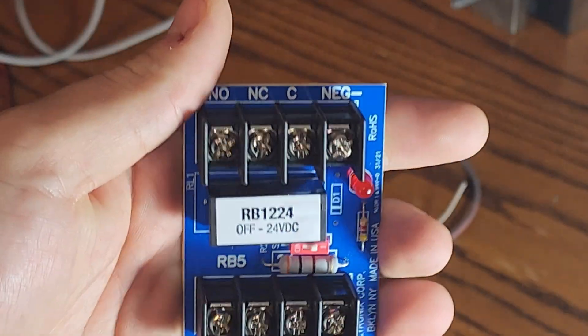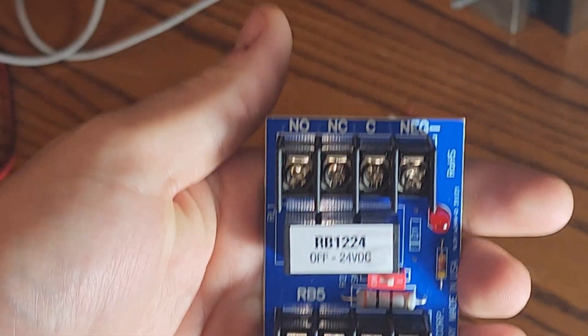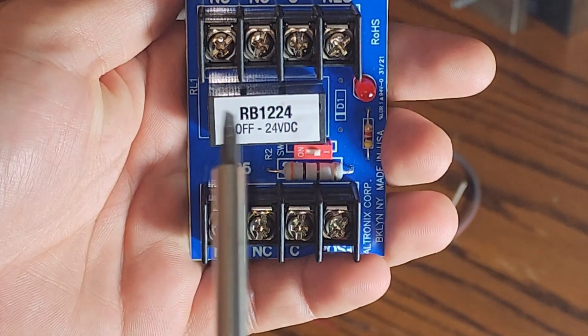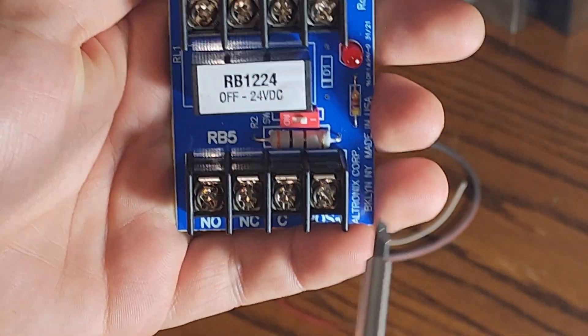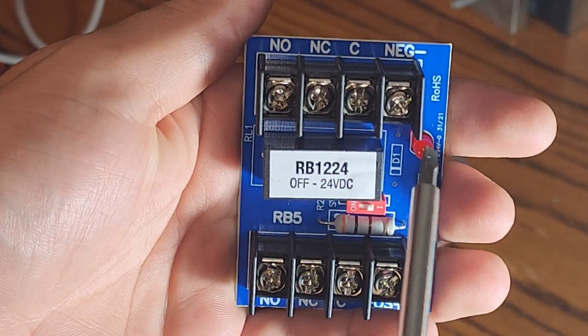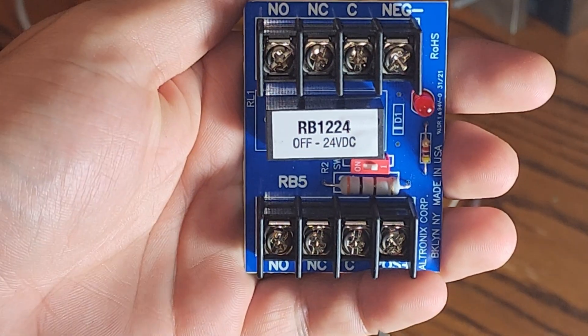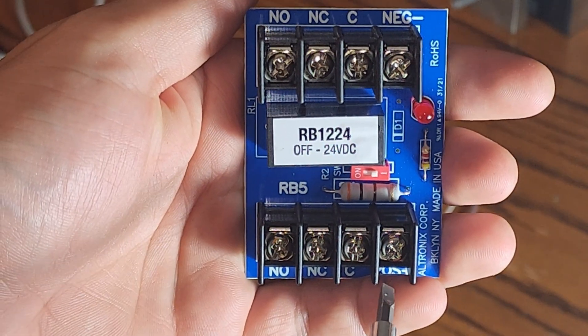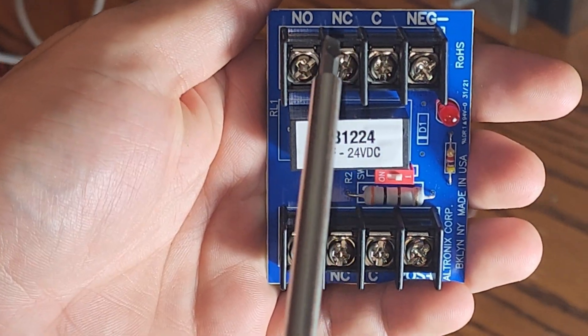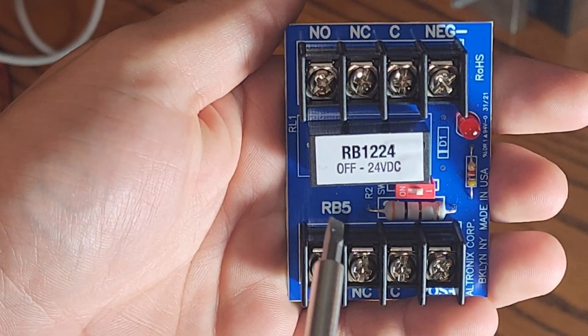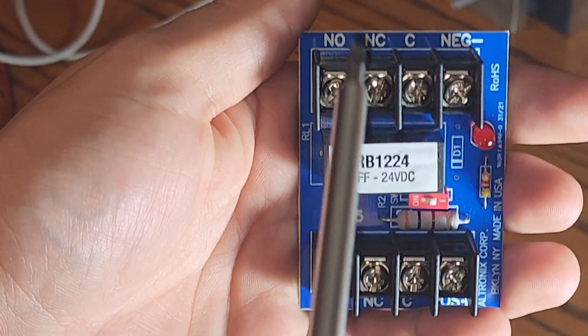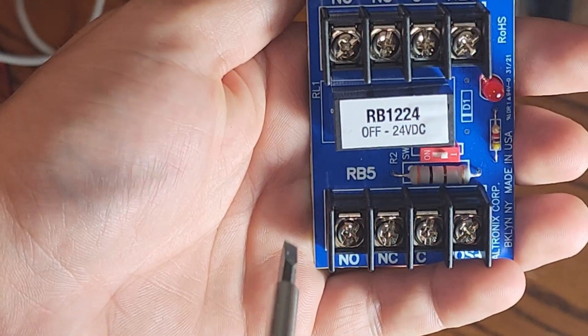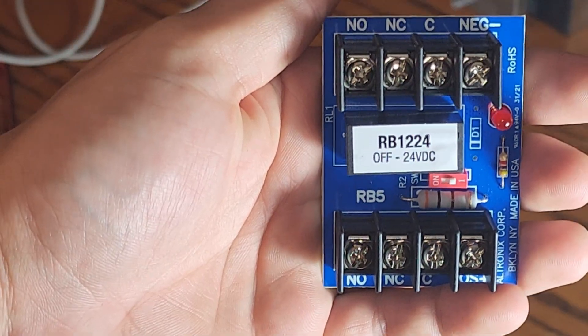Let's go over the contacts. On each side you have a mirror. You have a common on each side, you have a normally closed on each side, and you have a normally open on each side.